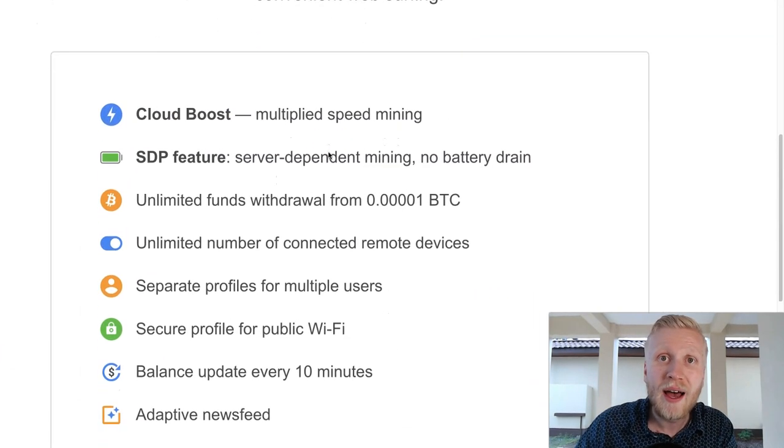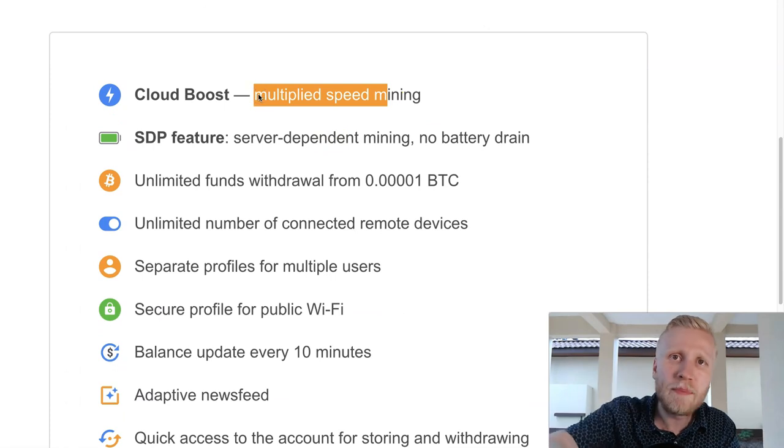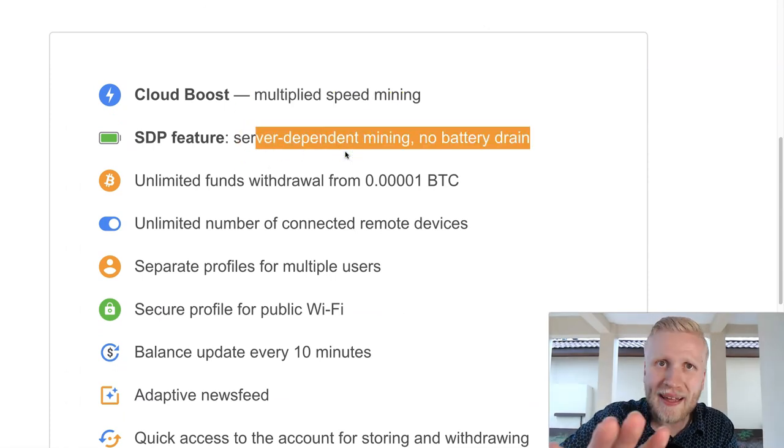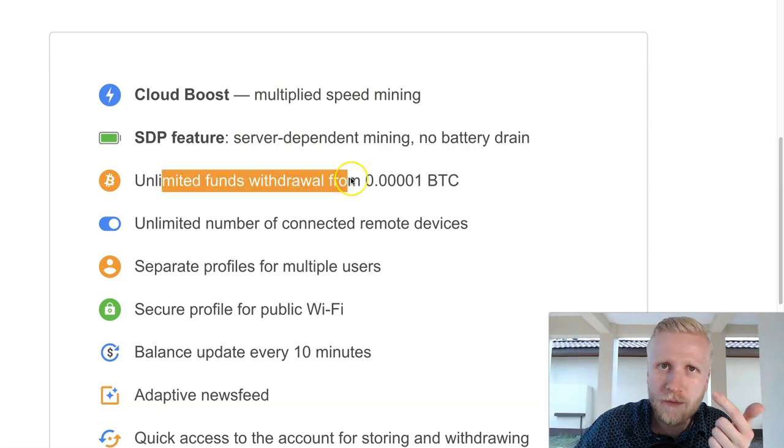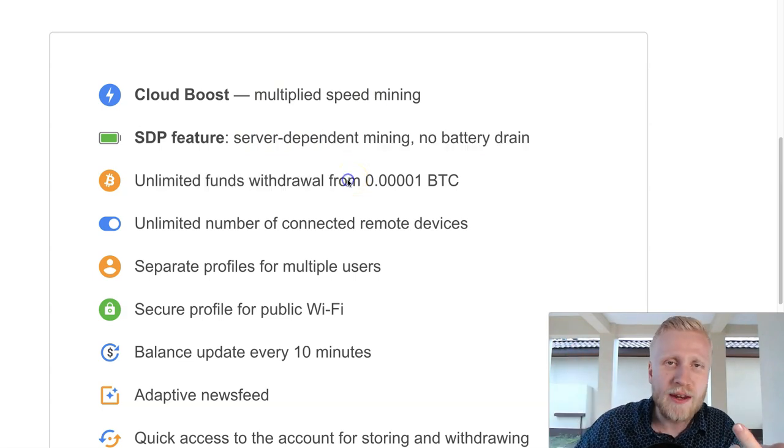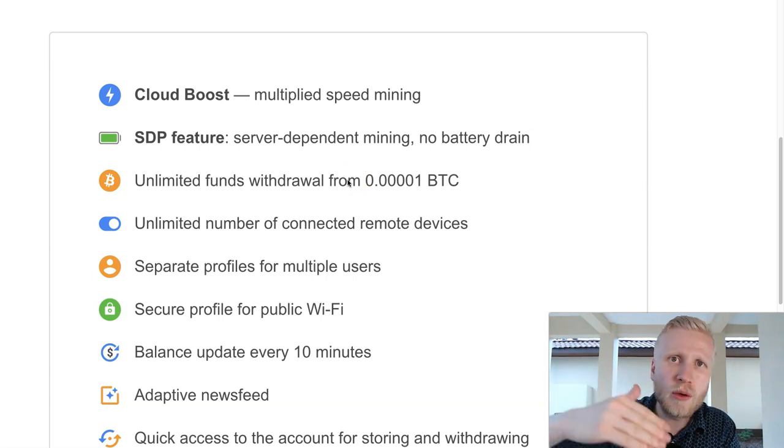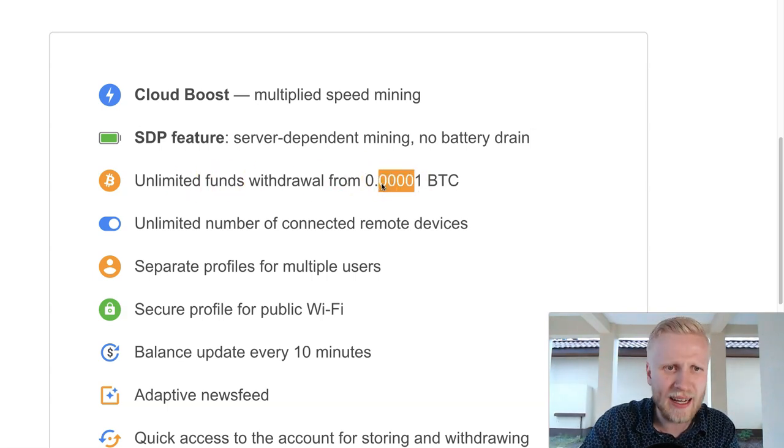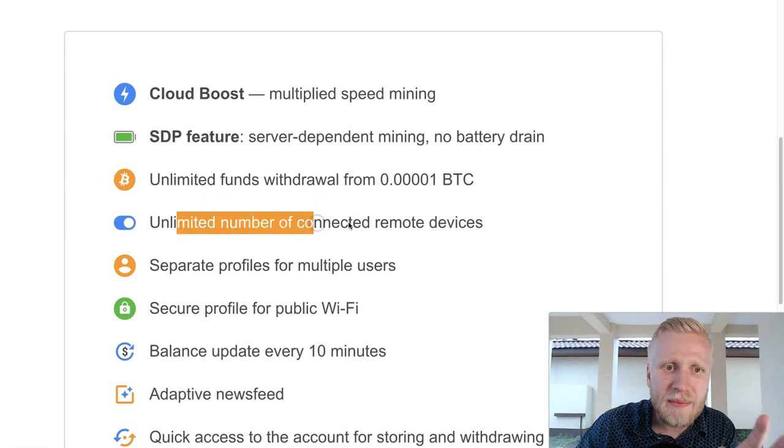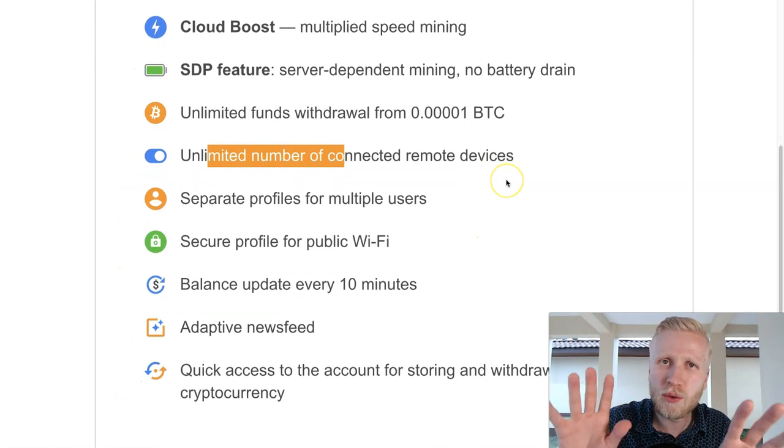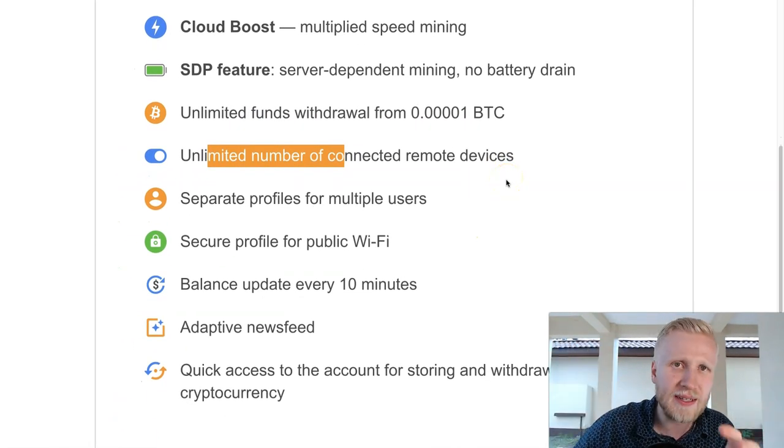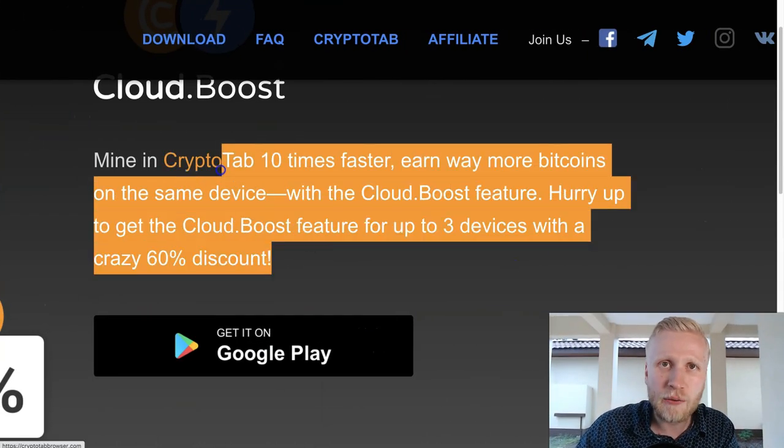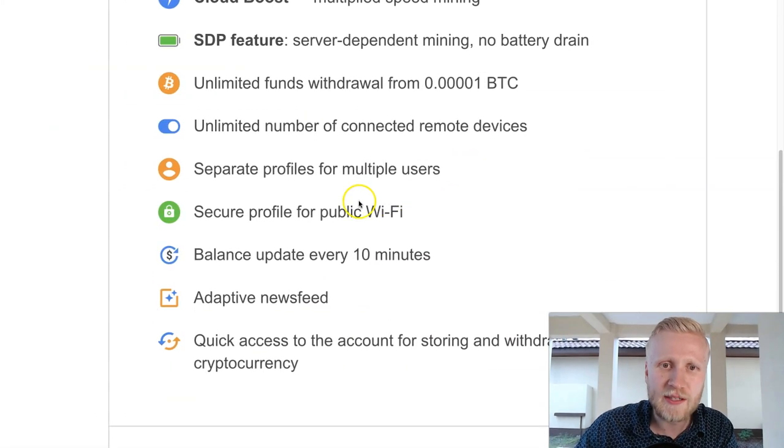I also explained this a little bit in my previous video, but here are a couple of important facts. It multiplies your speed mining. It's server dependent mining, no battery drain, so that's also good for your smartphone or your computer. You can earn unlimited funds, there are no limits. The minimum is like very small, like 10 cents or something like that. Unlimited number of connected remote devices, you can have even 10 devices or 5 devices, no matter what. This discount at the moment is just for three devices, but you can connect as many devices as you want and you can also have multiple users.